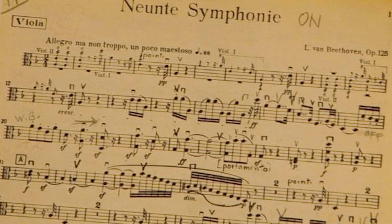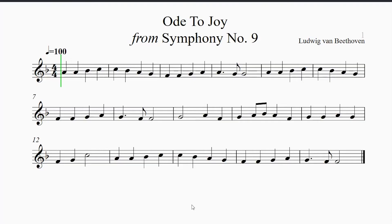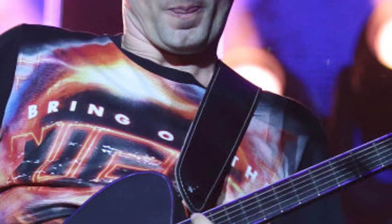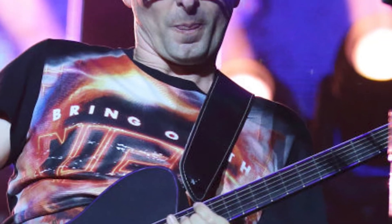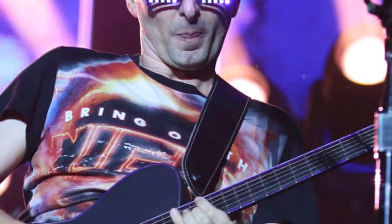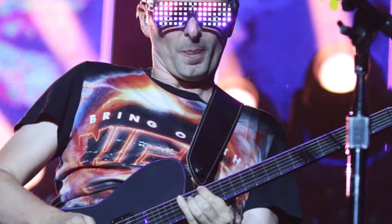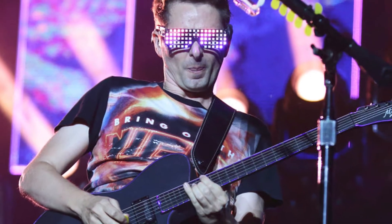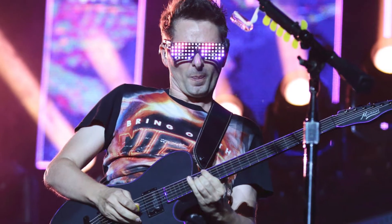An example of a melody in classical music is the Ode to Joy from Beethoven's Ninth Symphony. An example from popular music is the vocal melody from Starlight by Muse. Here, Matt Bellamy's vocals have been isolated from the rest of the band to focus on the melody.